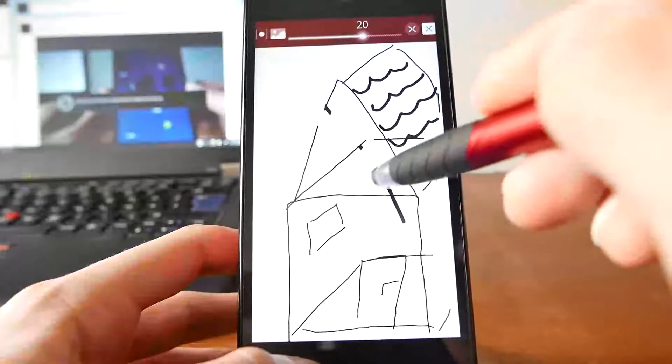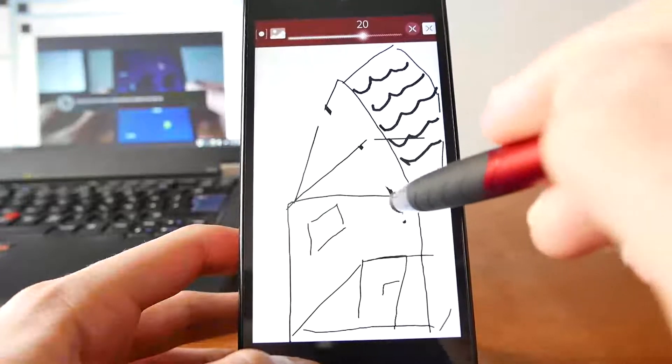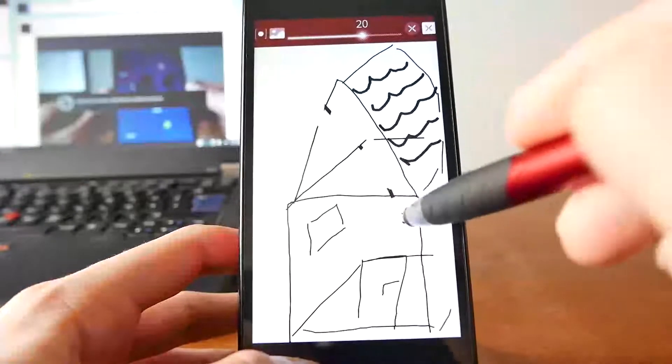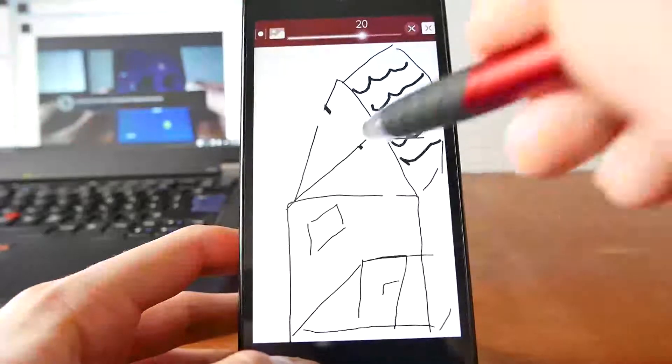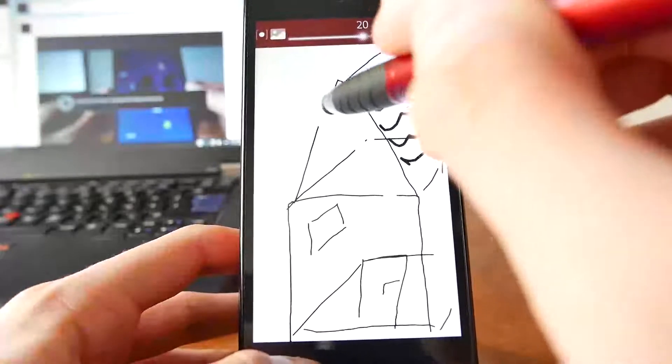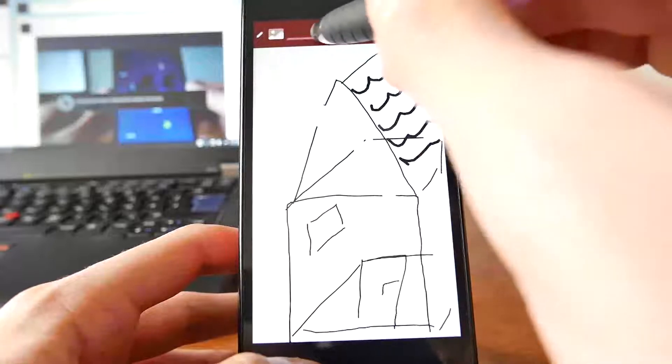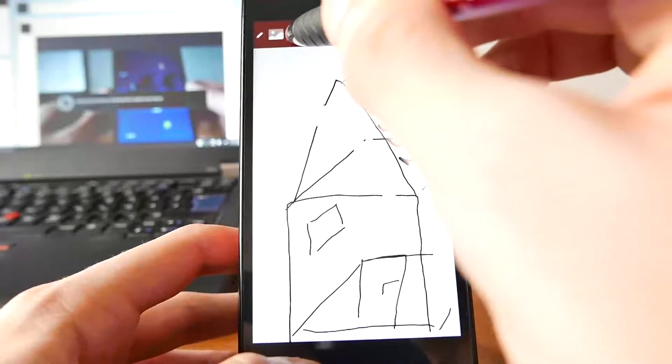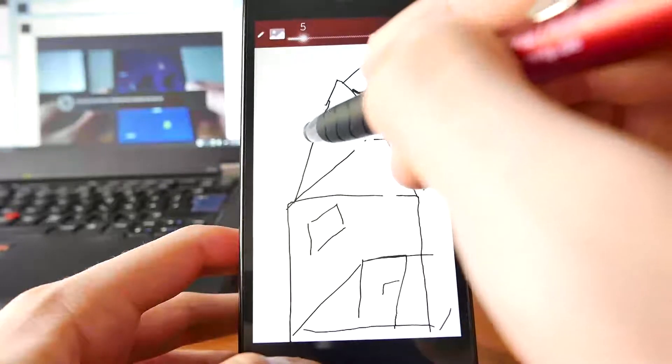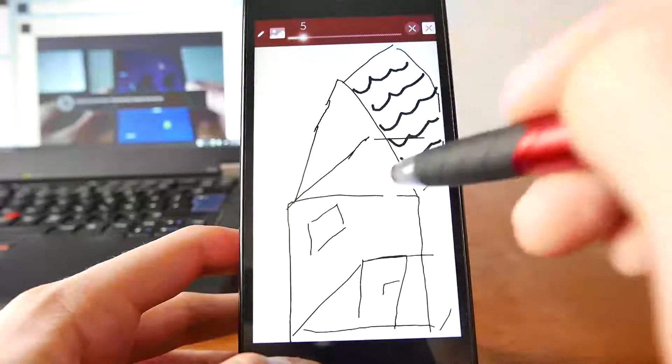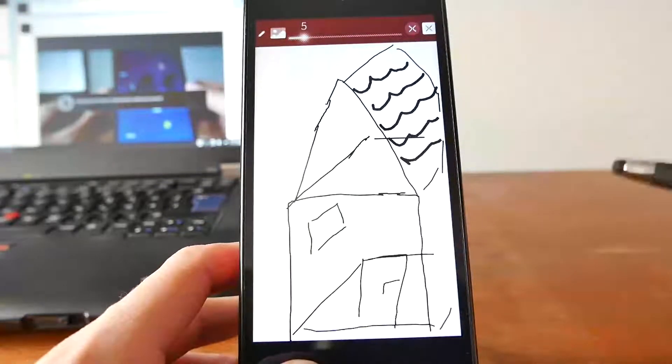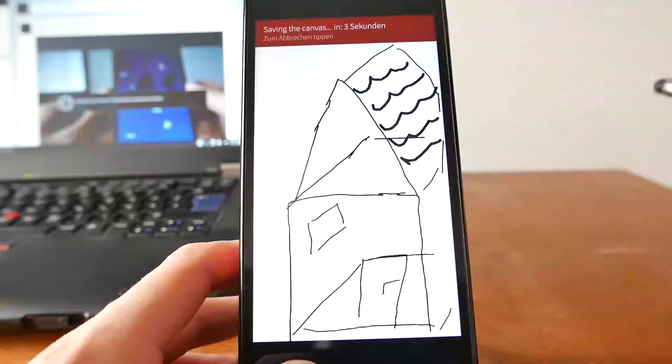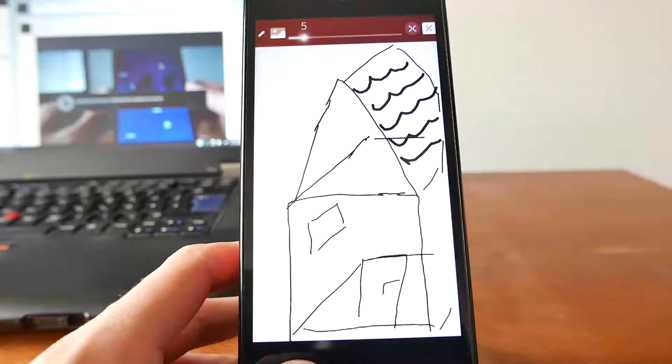But this simply works. And if I want to save my beautiful work of art, let me just fix my beautiful house again. I think the line size was 5. And if I want to save my beautiful work of art, I can press on this little image icon. Which will simply... It gives me a countdown to save it. And then it is saved.